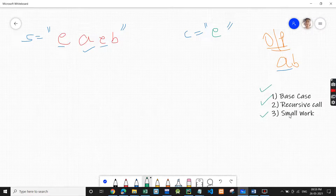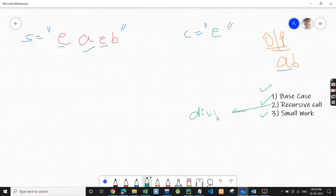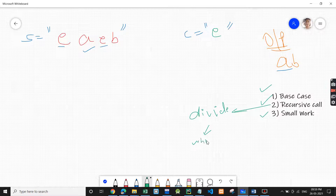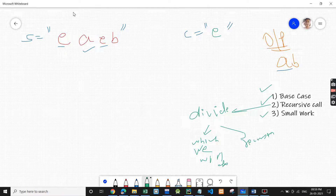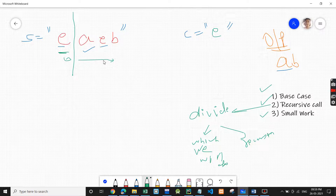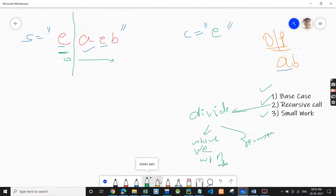As we know, we always have to take care of three steps: base case, recursive call, and small work. For the recursive call, we divide our problem — there is the part we do, and the part recursion does for us. In a string, we usually work on the zeroth index, and recursion handles the rest.